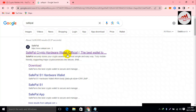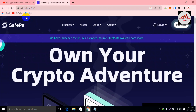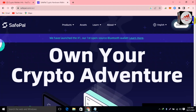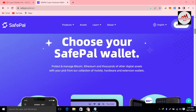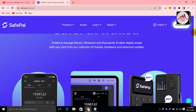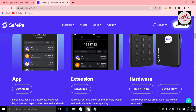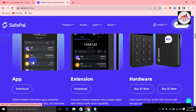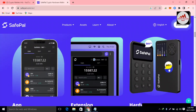SavePal is a crypto hardware wallet and this is their official website, SavePal.com. You can also use the software wallet. The main interface shows options to protect and manage Bitcoin, Ethereum, and thousands of other digital assets. You can pick from mobile, hardware, and extension wallets. We are going to use the extension because I'm using this wallet on my laptop. The hardware wallet is available for only $49.